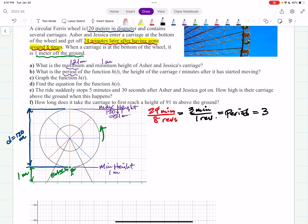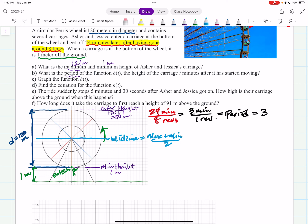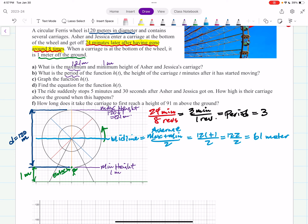Now I need the midline and amplitude. The midline goes through the center of the ferris wheel and is the average of the max and min: (121 plus 1) divided by 2 equals 122 over 2, which is 61 meters above the ground. That is your vertical shift k equals 61.